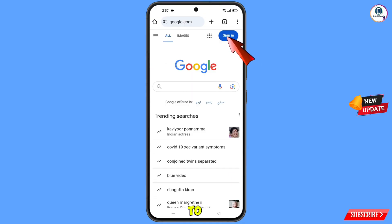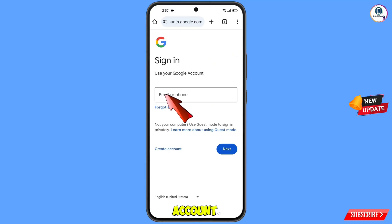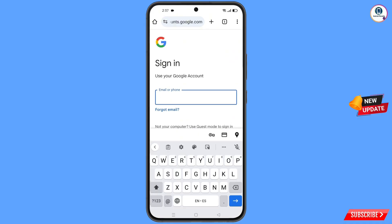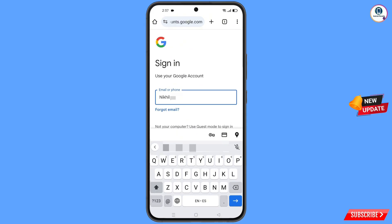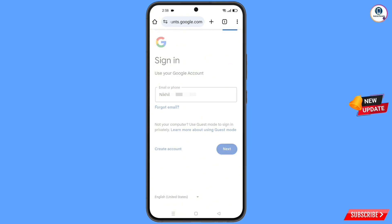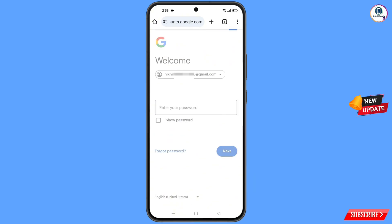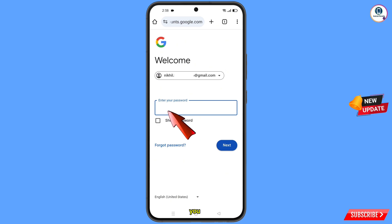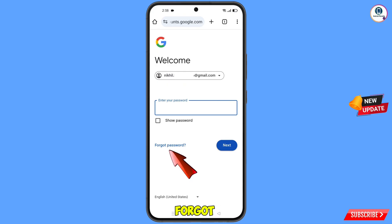Tap on 'Sign In'. Now enter the Gmail account that you want to recover, then tap 'Next'. Google will ask you to enter your password. Since you have forgotten your password, tap on 'Forgot Password'.